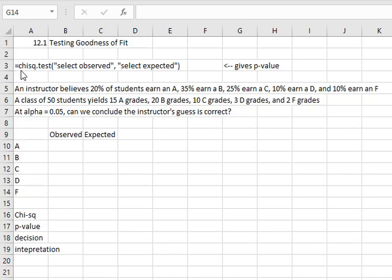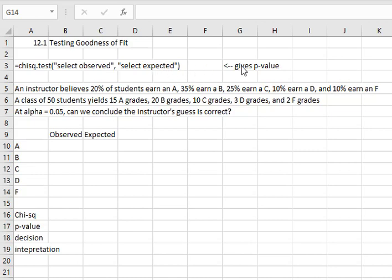Excel has a nice chi-squared test command that works for goodness of fit. We can say equals chi sq dot test, open a parenthesis, and then we will select all the observed cells, comma, and we will select all the expected cells. That'll help us calculate the p-value for our test.